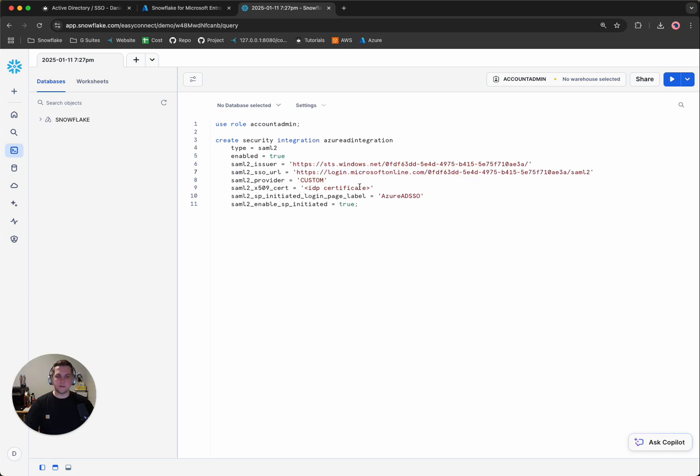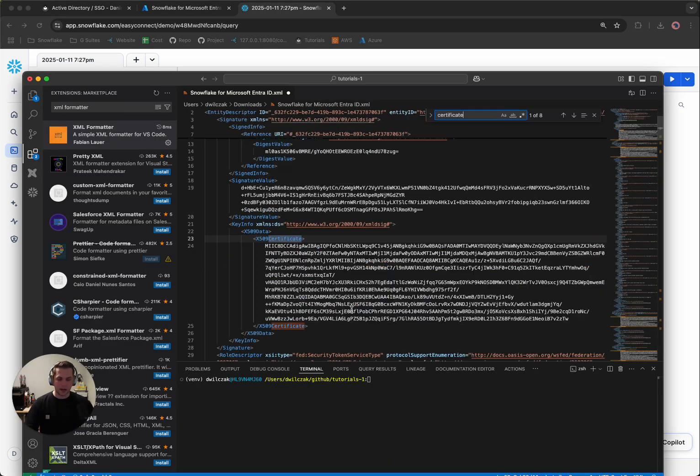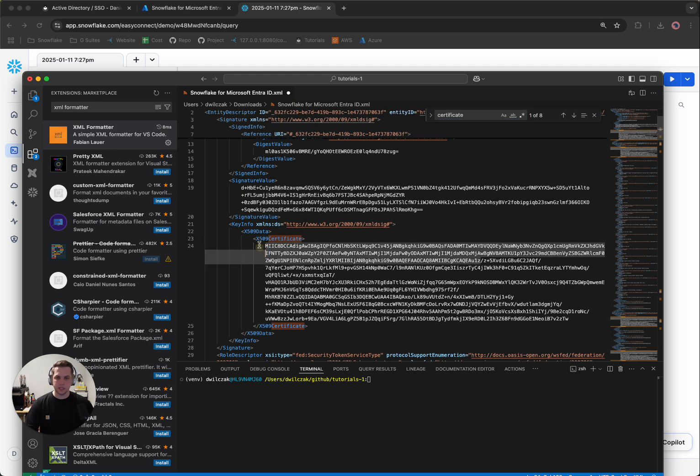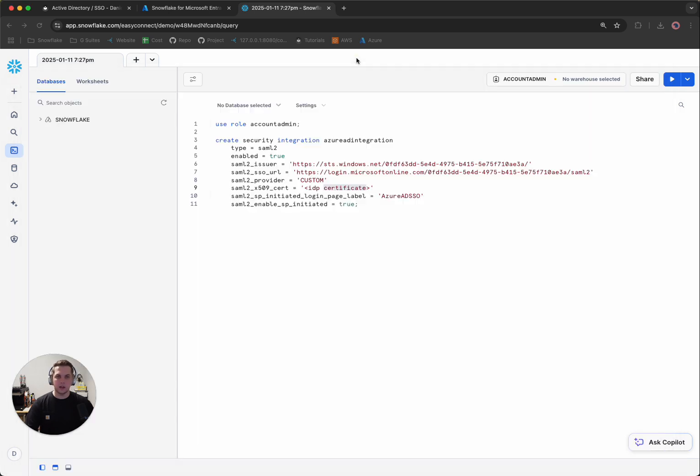And then finally, the last one is the certificate. So if you simply copy certificate, it's usually the biggest item, but we'll just search for it. And we'll see here it's called the X509 certificate. We'll want to copy that whole thing and go back to Snowflake. And we're done with the file now.